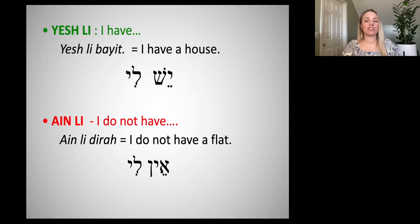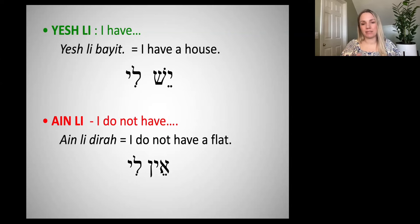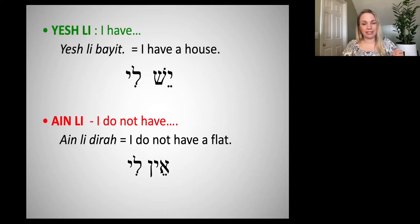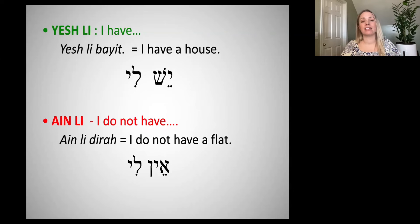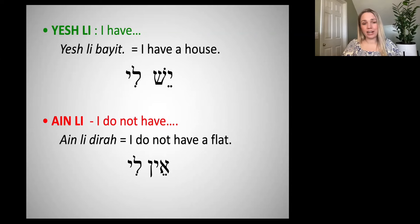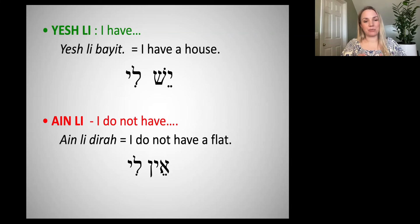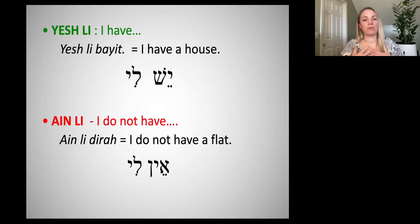The opposite of yesh li is ain li, because the opposite of yesh is ain. If I want to say 'I do not have a brother,' or 'I do not have a flat,' or 'I do not have a dog,' I would say 'ain li,' which literally means 'there is not to me,' and then the thing we're talking about. Ain li bait — I don't have a house. Ain li diara — I don't have a flat. Ain li kelev — I don't have a dog. We're going to talk more about this next week, but for now I just want you to refresh yourselves with yesh and ain and what they mean, and add to it this information that we can talk about what we possess.